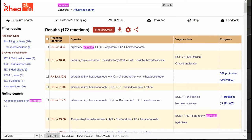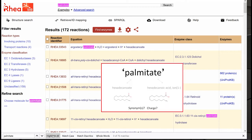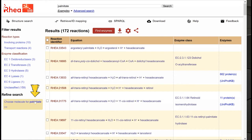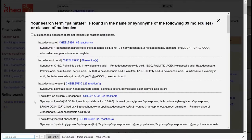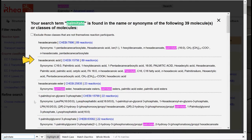We will start to explore our results and understand the relationships of these reactions with Palmitate by clicking on 'Choose molecule for Palmitate'. We see that Palmitate is found in the name or synonyms of several molecules or classes of molecules.